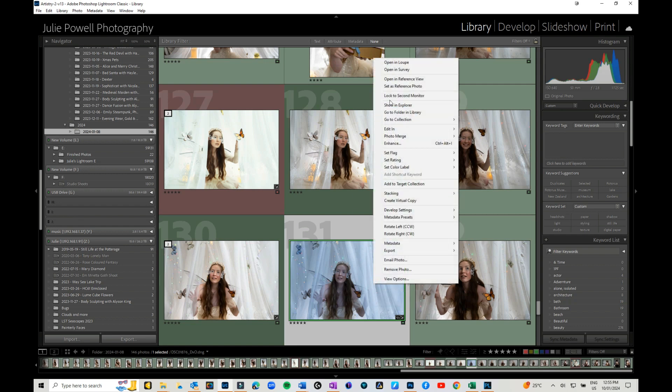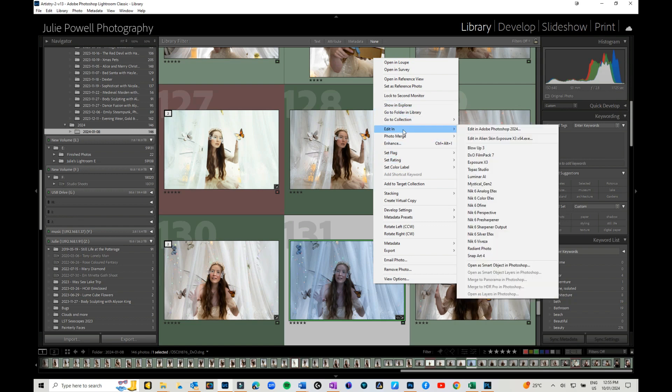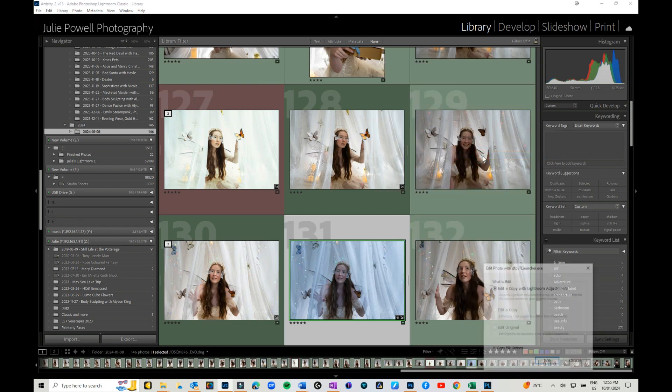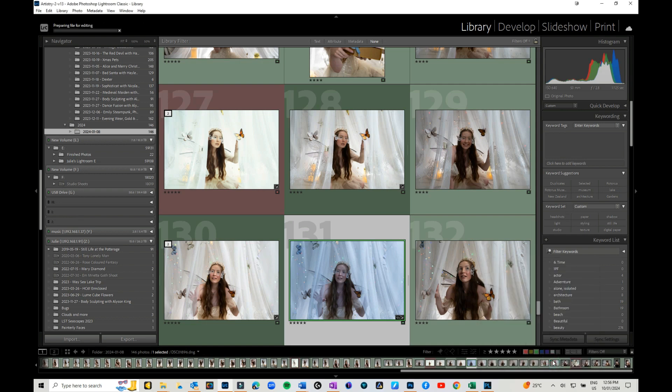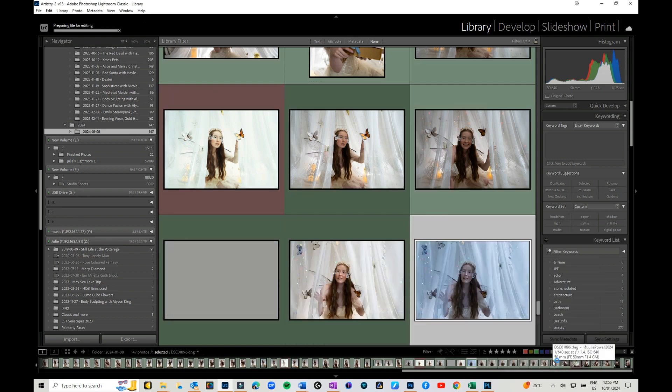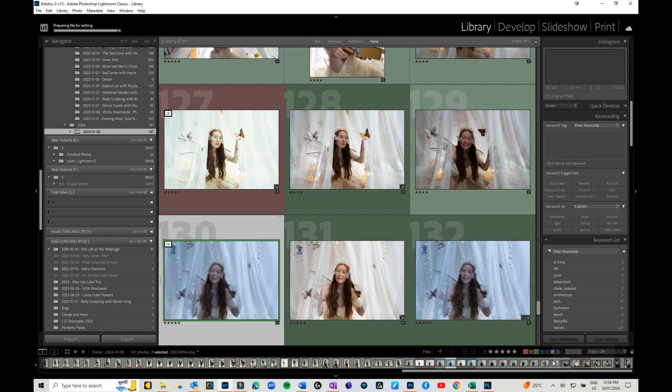From there, if you want to go into DxO Film Pack, you come back to Edit In and DxO Film Pack is there. I'm not quite sure why you've got Film Pack in the Edit In and Photo Lab – I guess it's just a difference between filters and plugins.